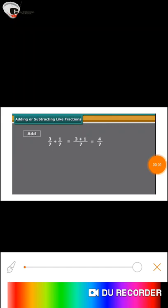Hello my dear Goinkins. Today we will understand addition and subtraction of like and unlike fractions. Let us first of all understand adding or subtracting like fractions.